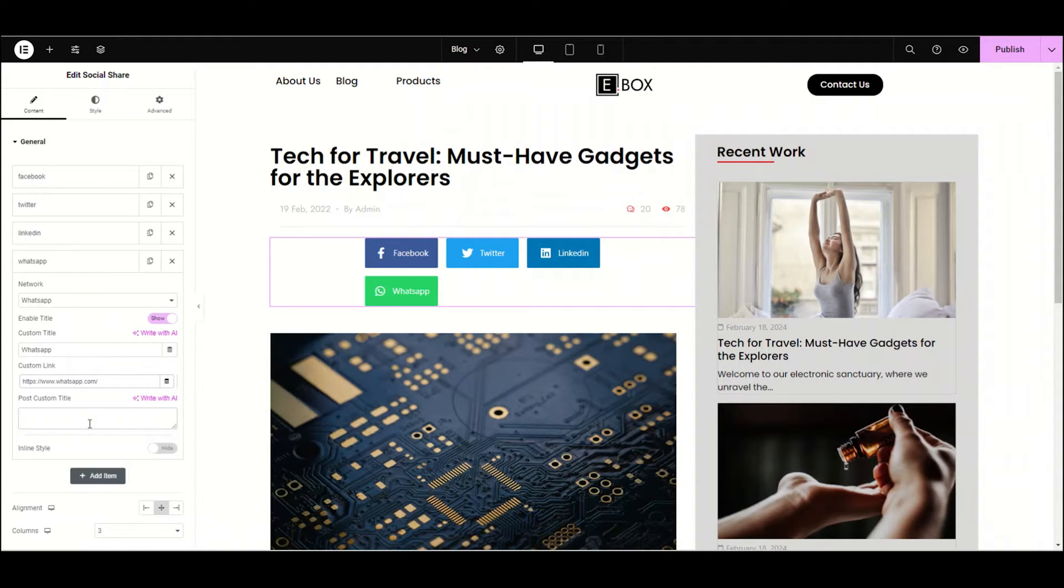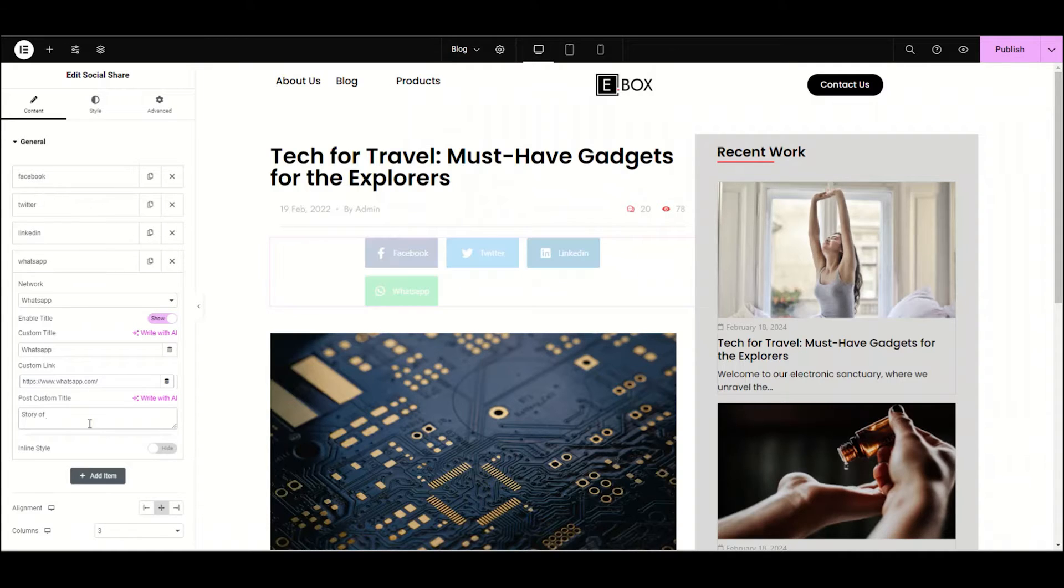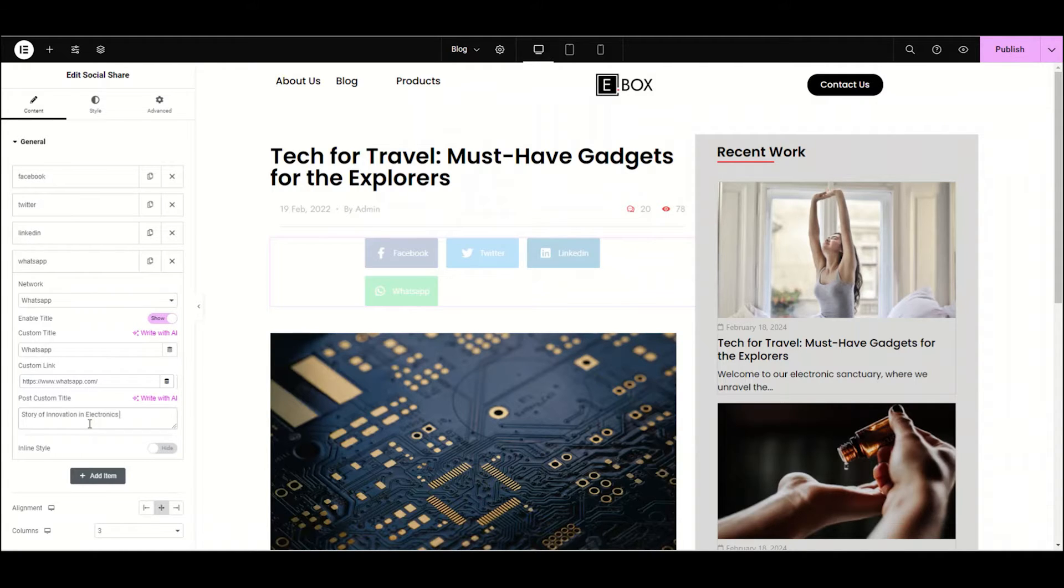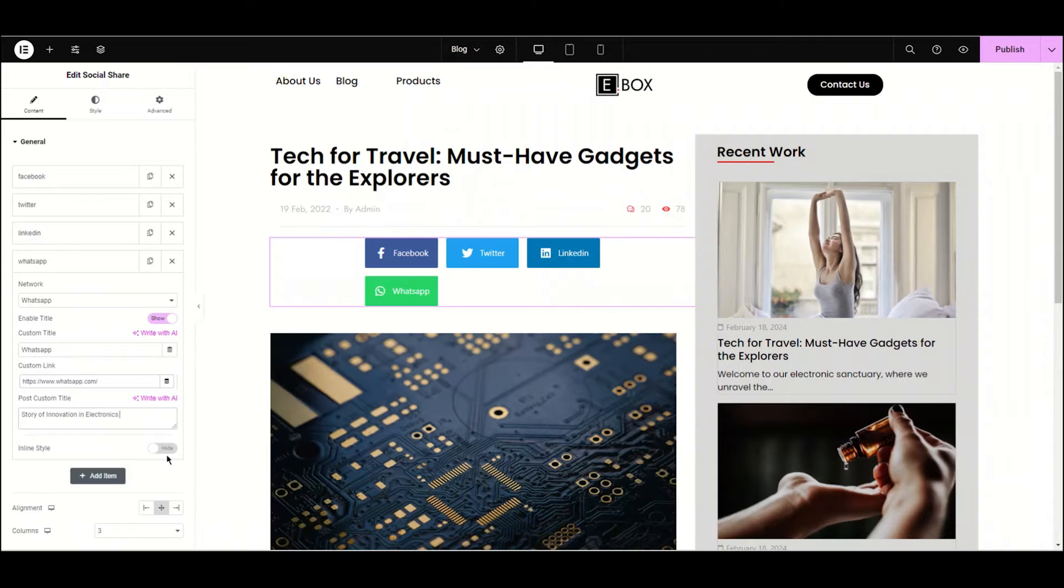From here you can add the title for your post. Just suppose I'm writing here 'Story of Innovation in Electronics'. You can see now this will be the title that will appear on my post.